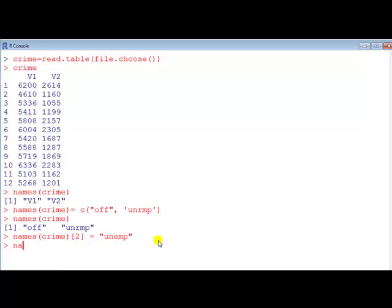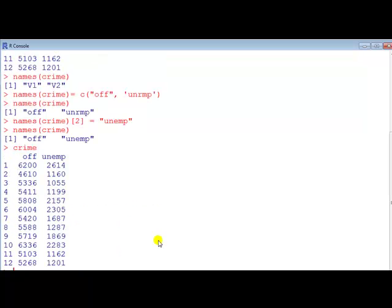Enter. Now if we look at the names, done. Simple as that. Crime. Just like that. So that's how you name variables in R.